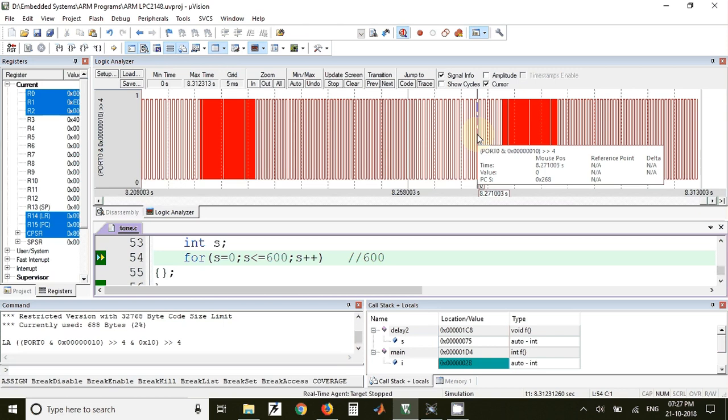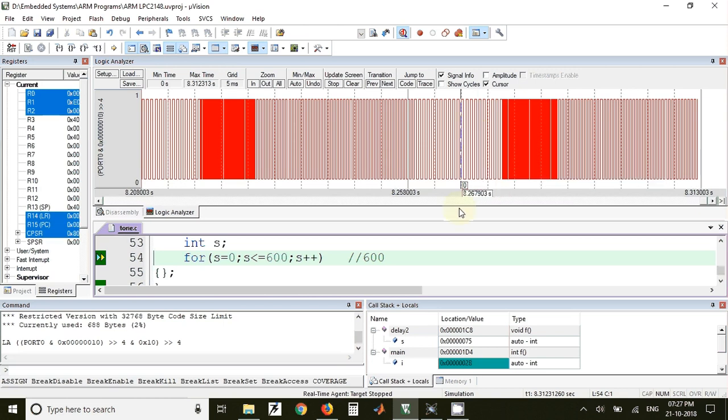This is about the tone generation using LPC 2148. The link for the source code and the simulation is available in the description of the video. Thank you.